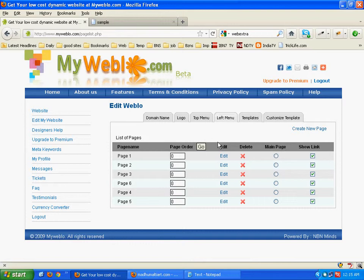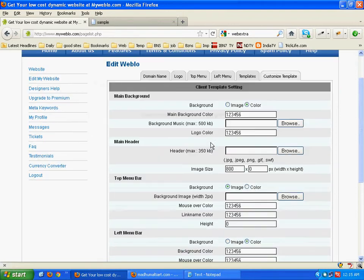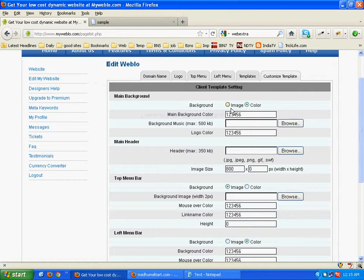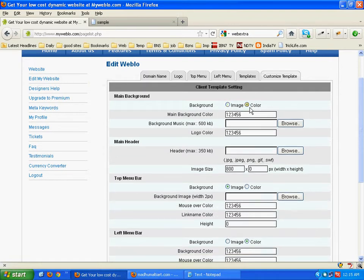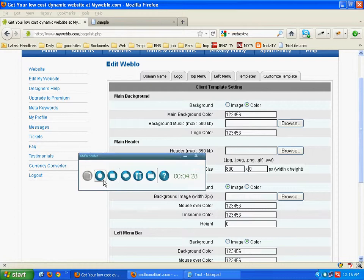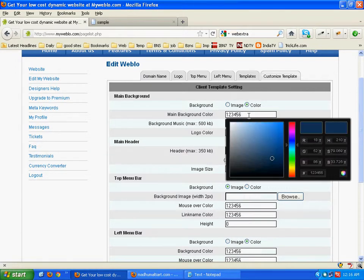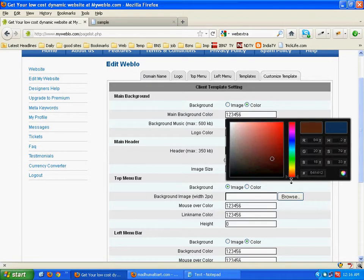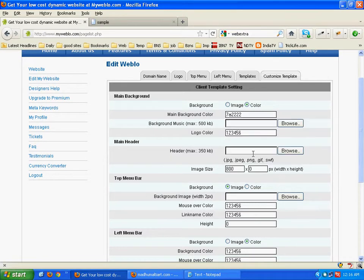Now let us customize the template. This is the most interesting one. Here we have the main background. In the main background we can either select image or color. Let us select the background color. Adjust the color from here. Click on this button.